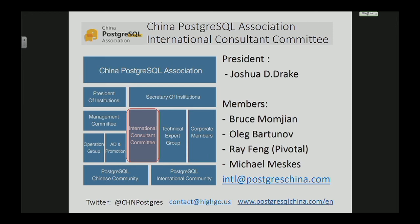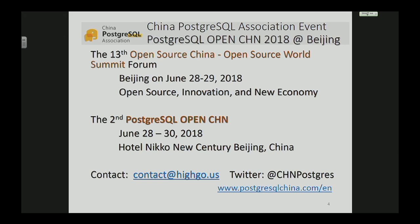We have a Postgres International Consultant Committee, including Joshua, Bruce, Oleg, Ree, and Michael — from the US, Europe, and different countries — helping the association be more impactful in China. The next month in China we have two events: the Open Source China Open Source World Summit, and together we are holding the PostgreSQL Open Summit in China. Here is our contact and Twitter handle. We hope in the future to get more interaction with the global Postgres community. Thank you.